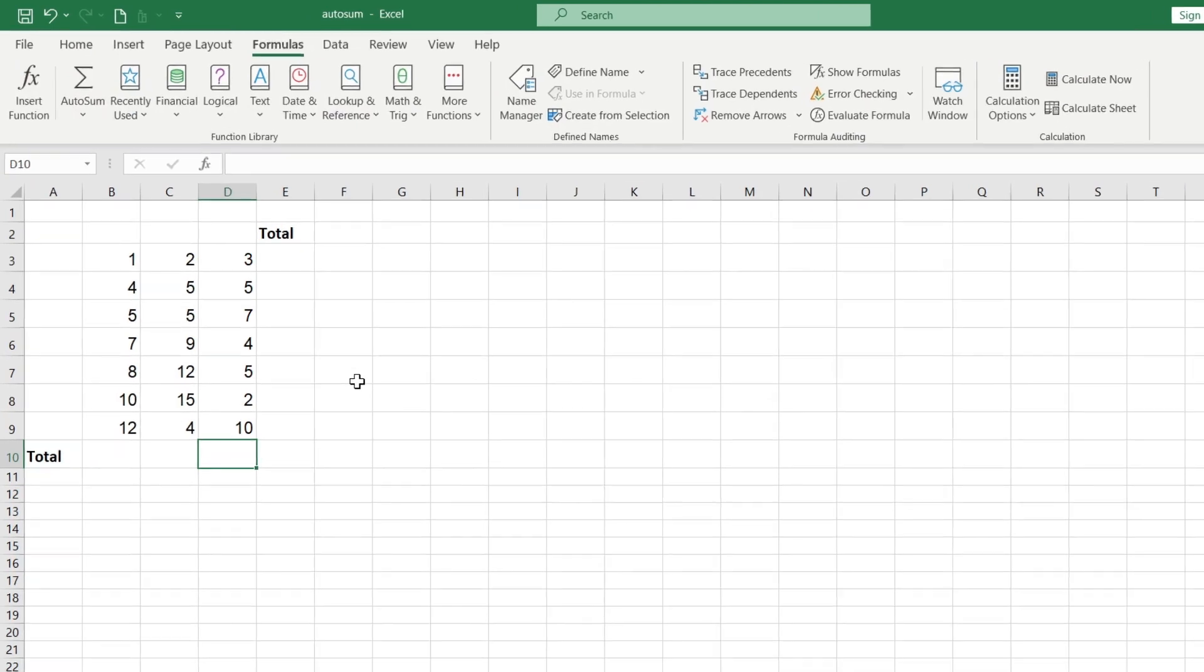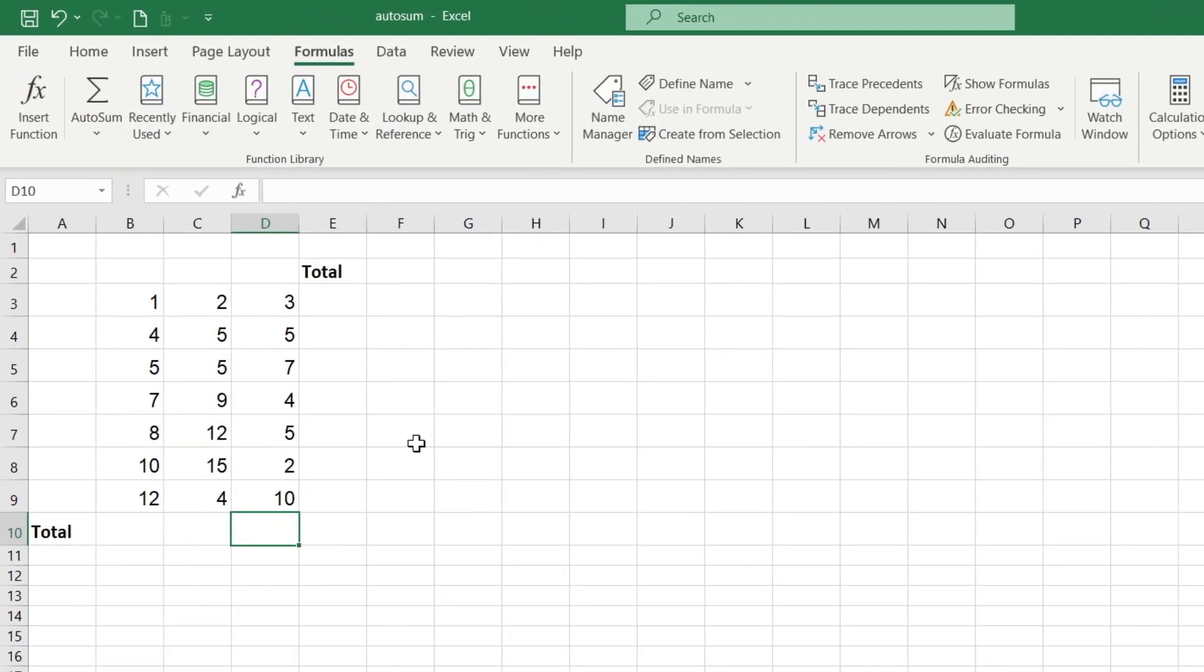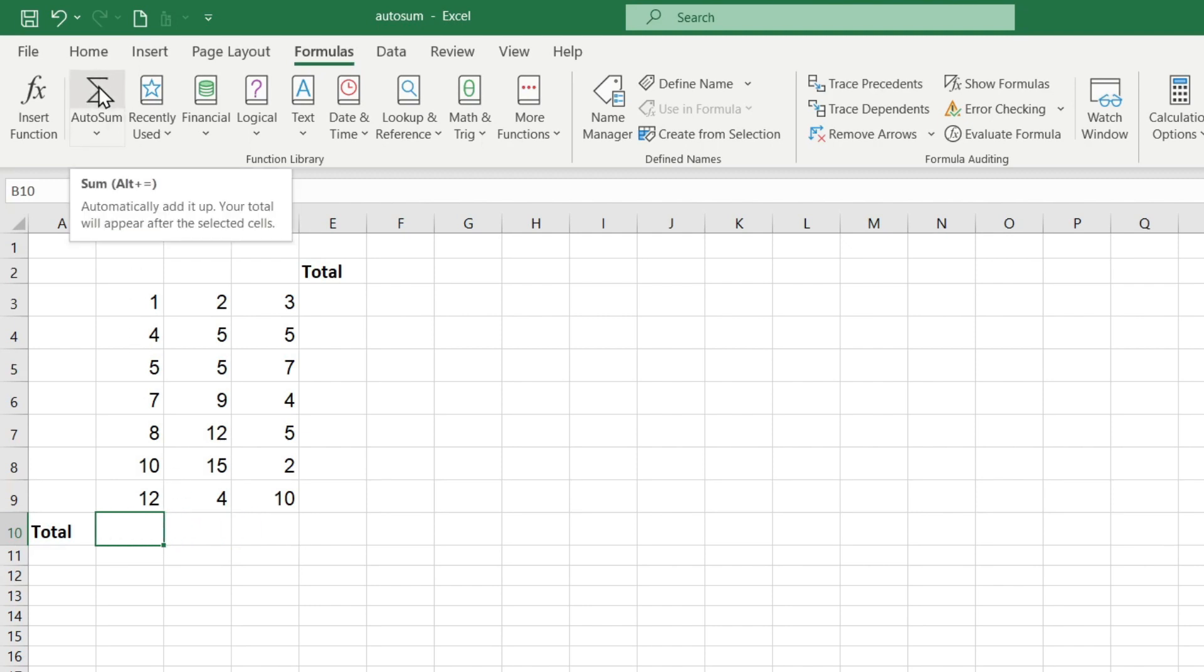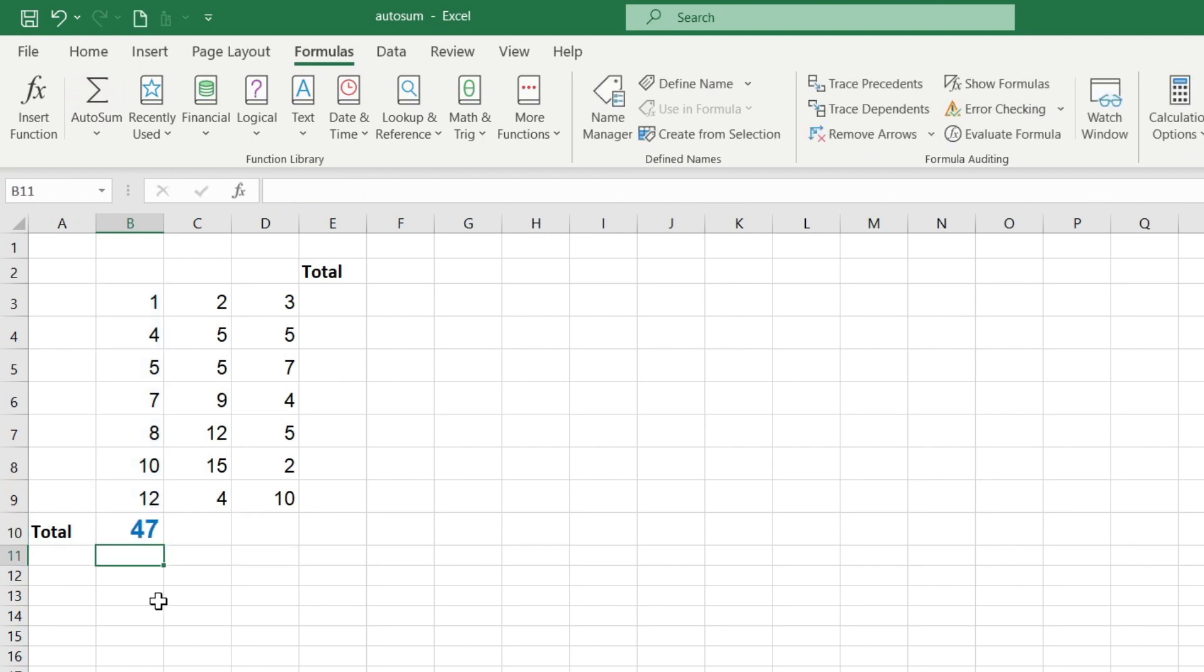So how does this feature work? Select the cell in which you want to find the total value and press the AutoSum button once and then press Enter. As you can see, the sum has been calculated.